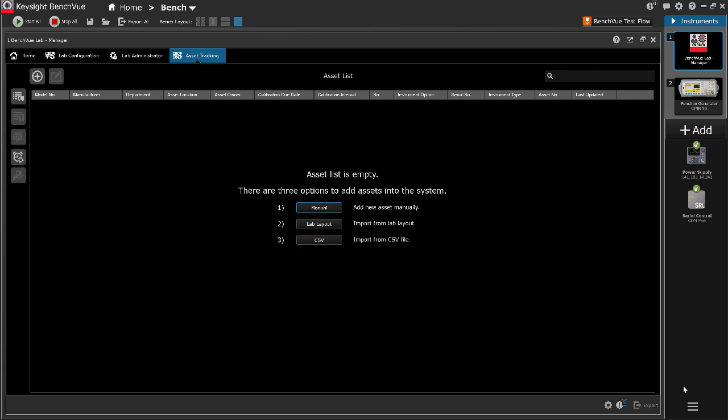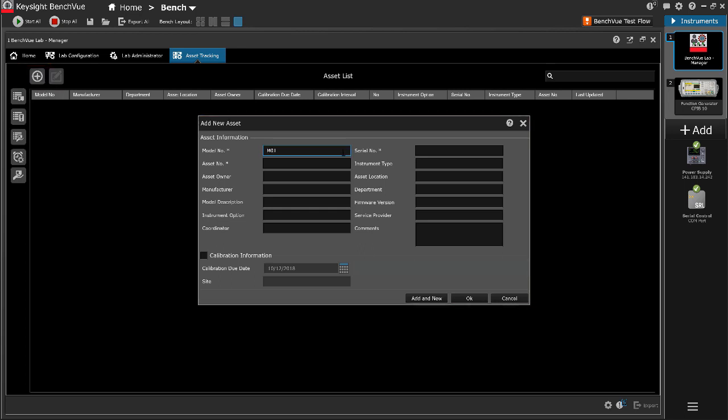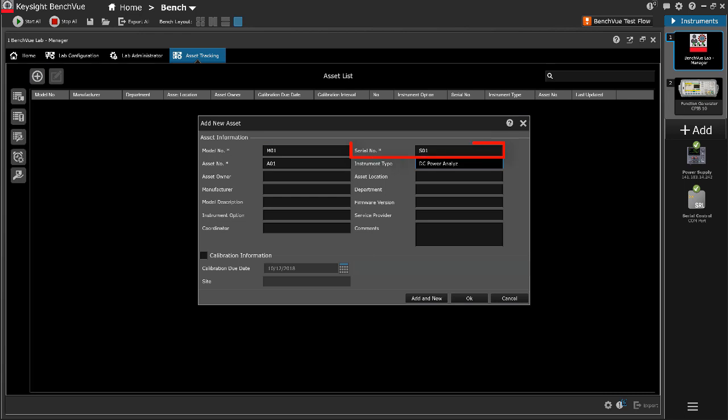To add new asset manually, go to the asset tracking tab. Click the add new asset icon. Input the asset information. The asset's model number, serial number, and asset number are mandatory fields that need to be filled.